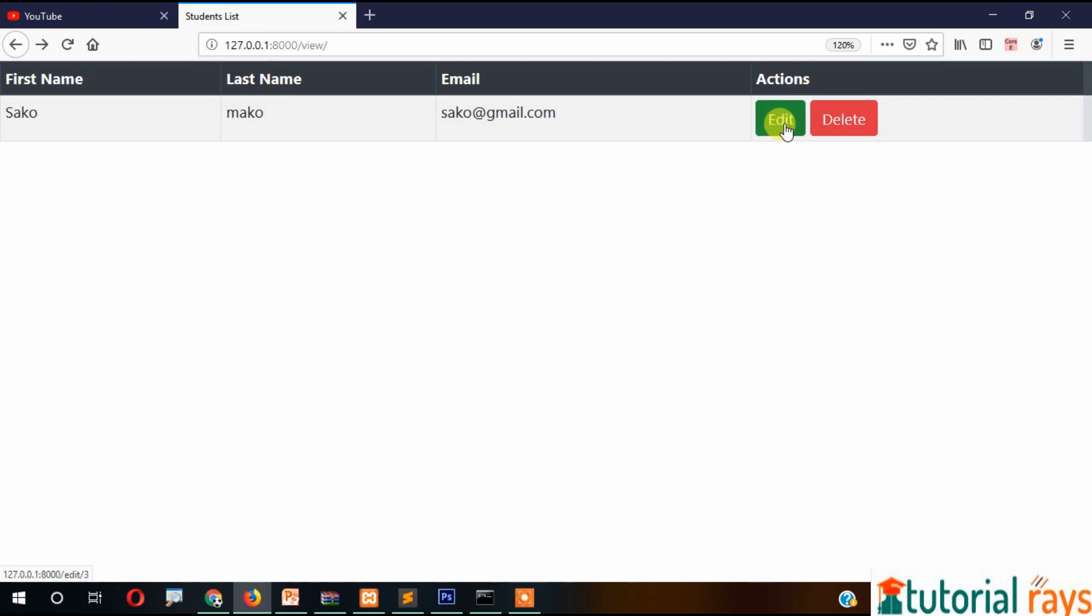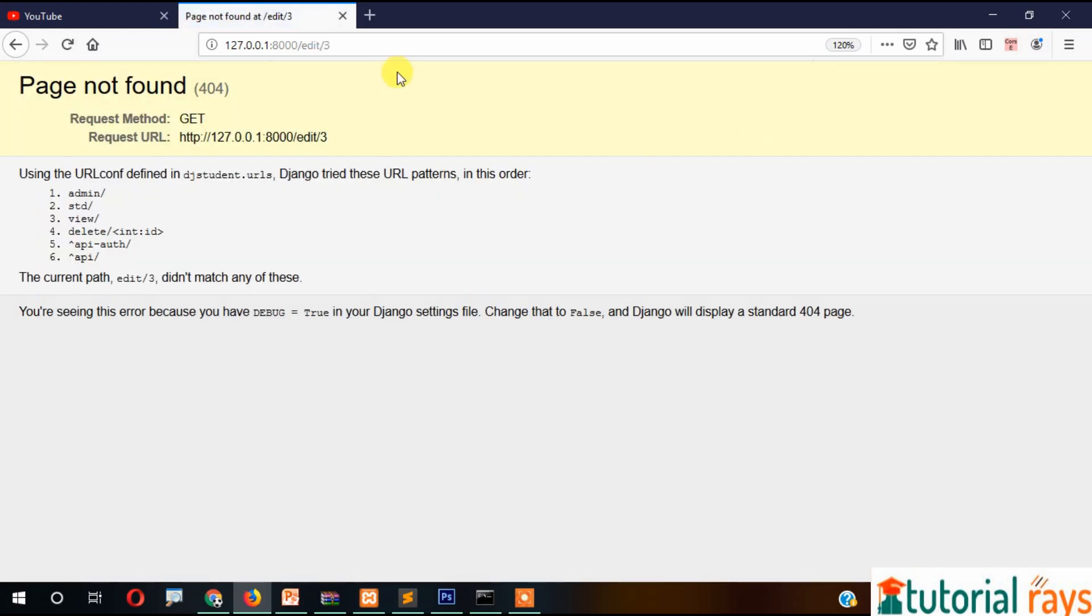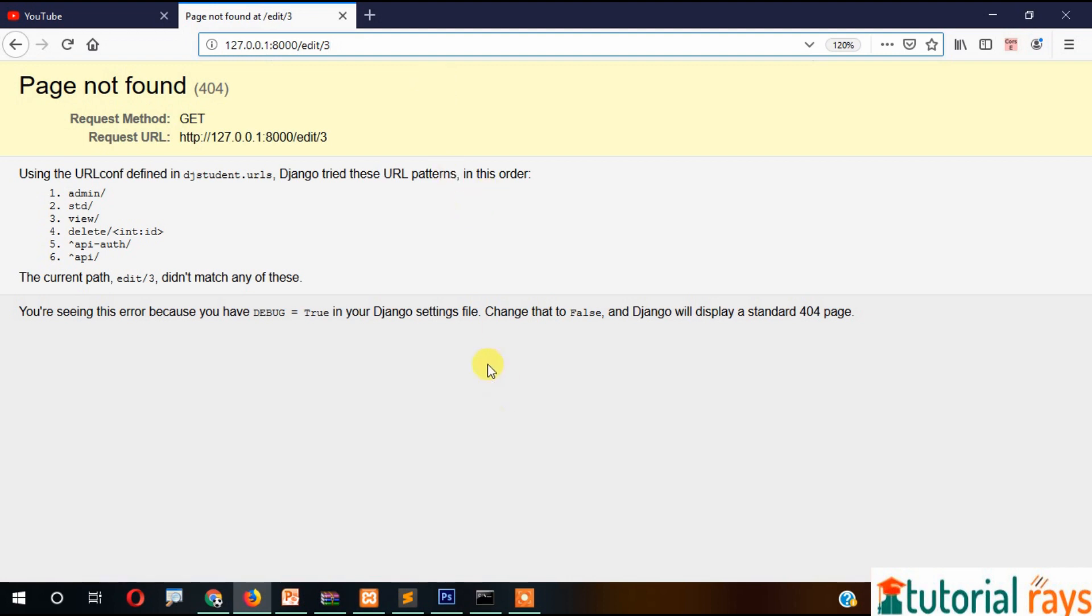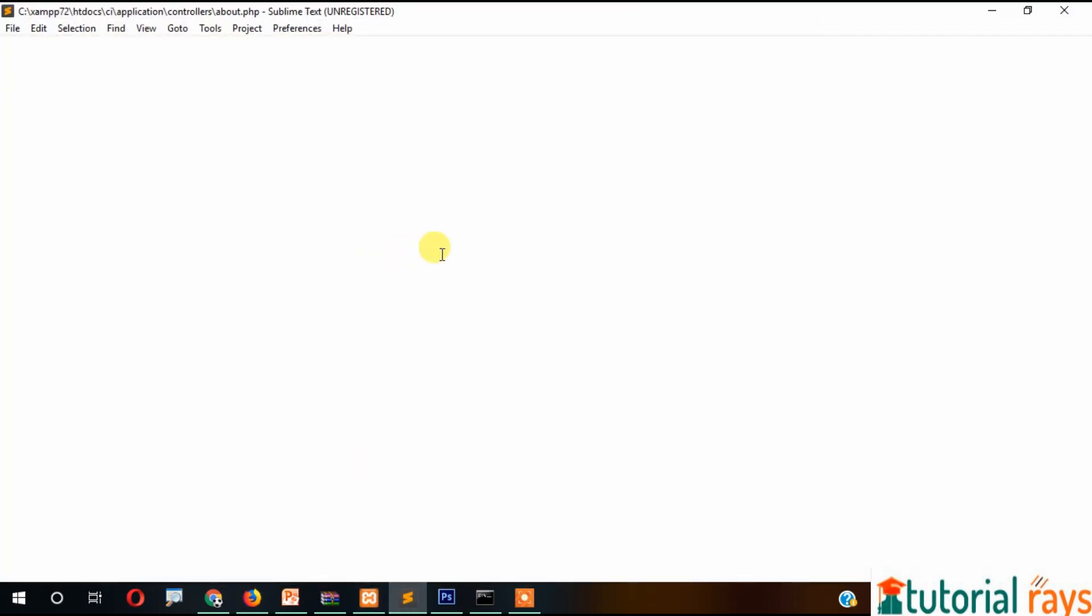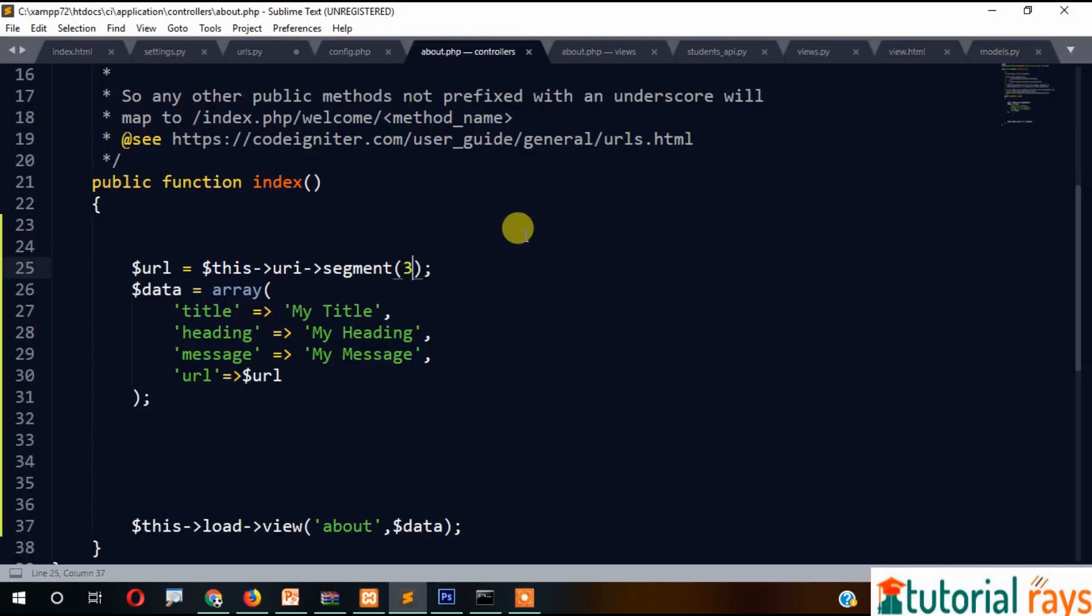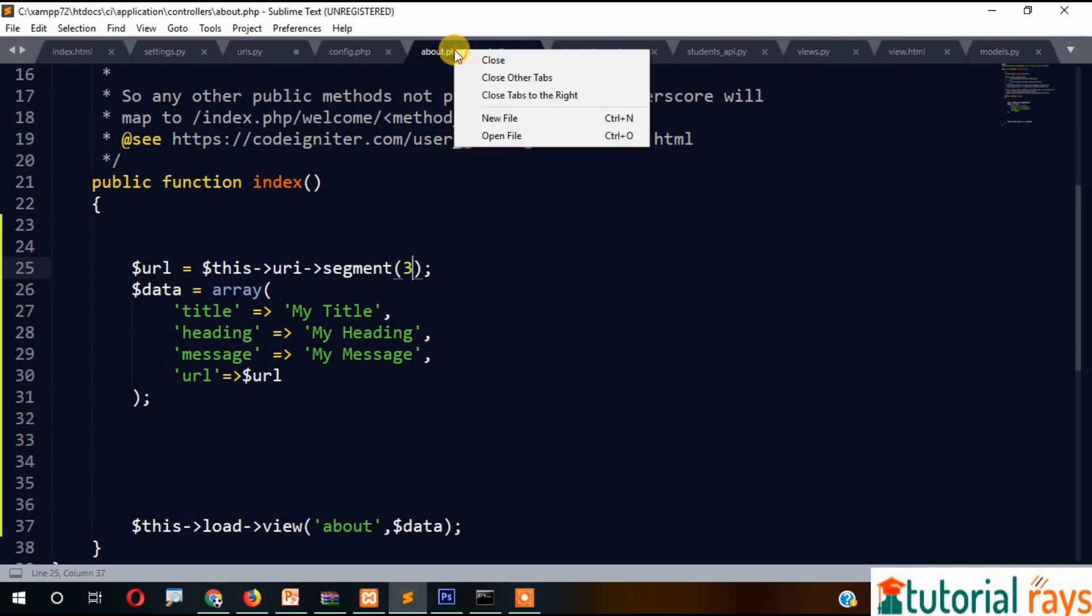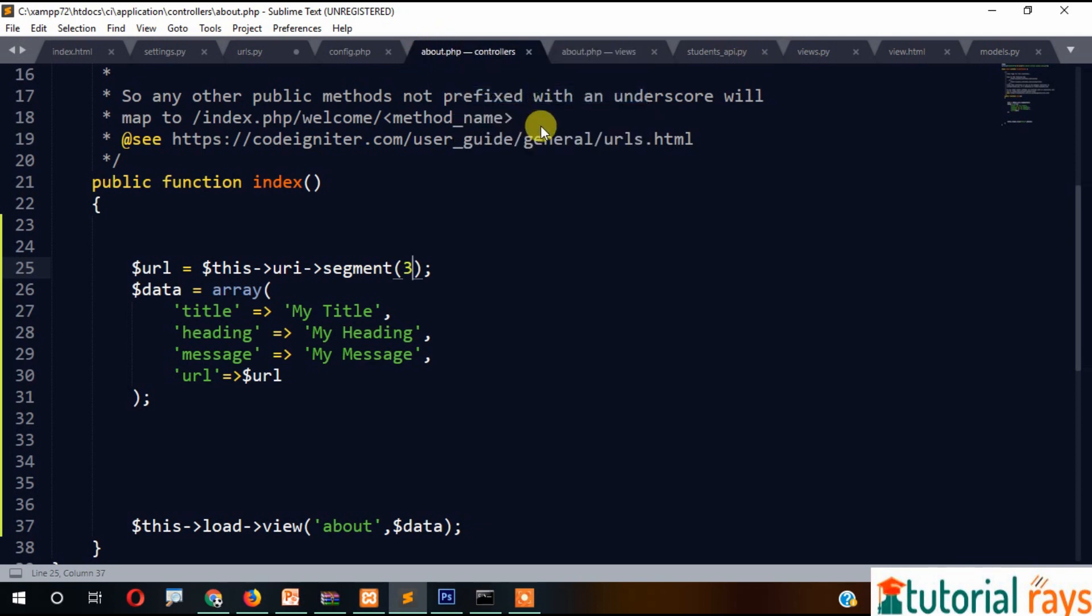When we click on edit, you can see this URL here - edit ID. The ID is displaying here as 3. So let's go here and close all of the other tabs.